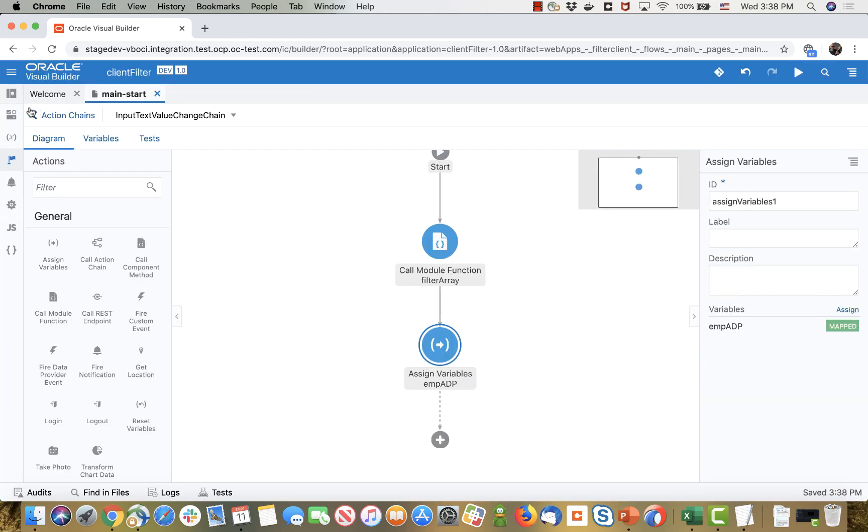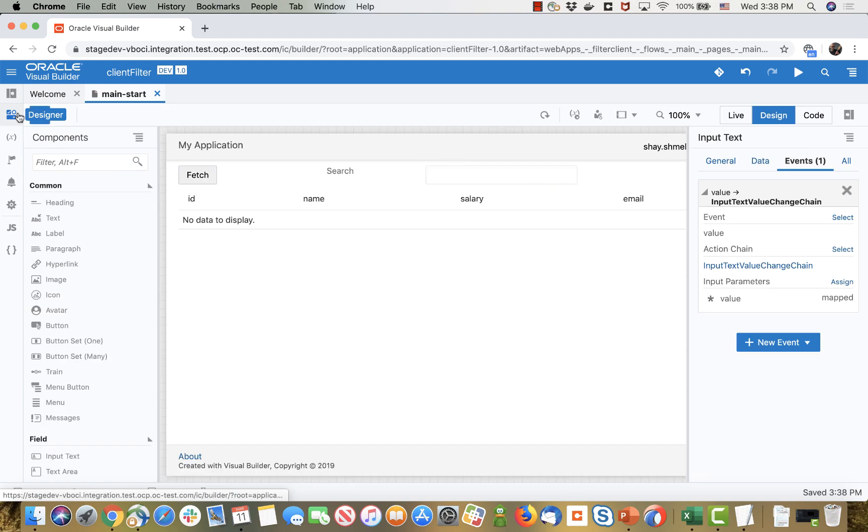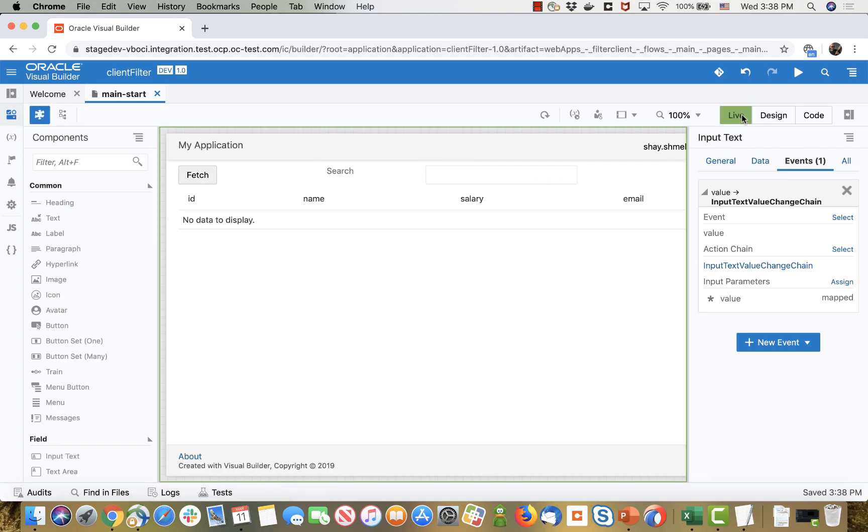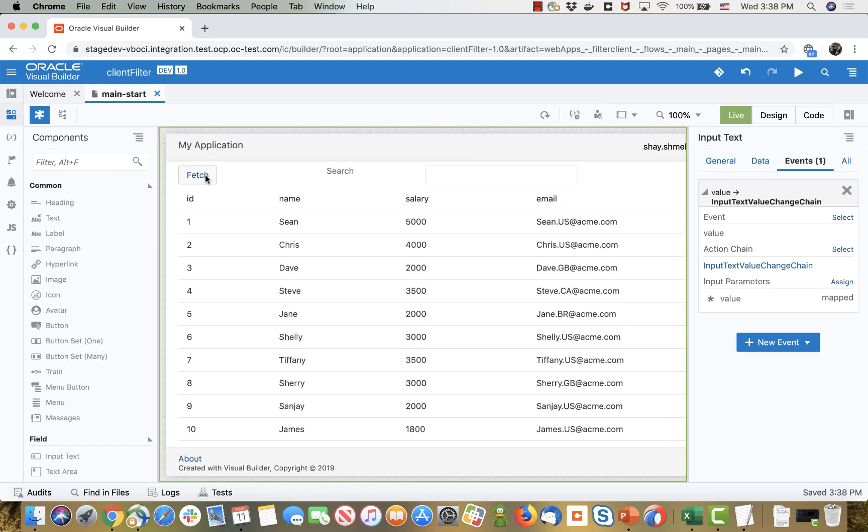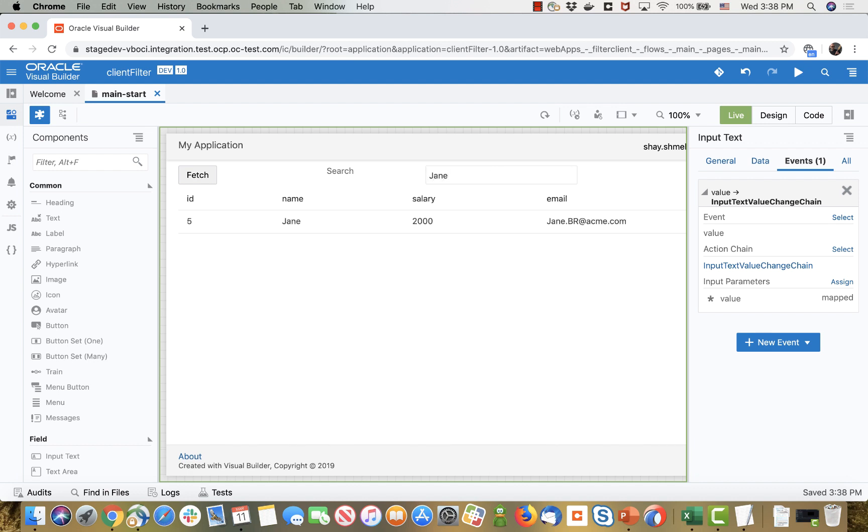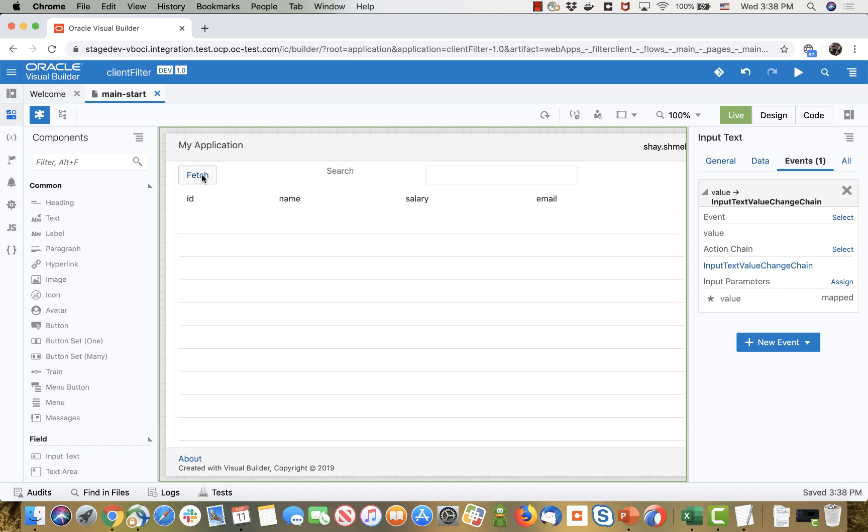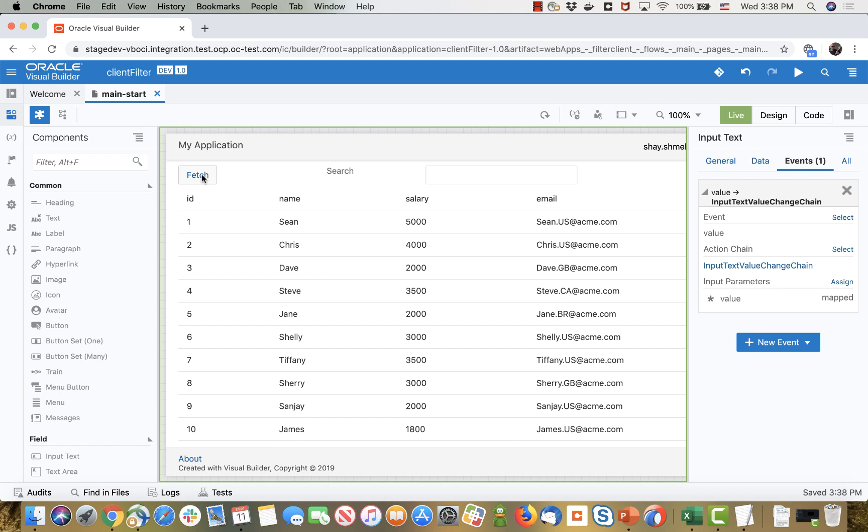All right and that's all we need. Back to our page, switch to live mode, click fetch to fetch all the records and then for example if I'll put in Jane we'll get just Jane. And again if you want back all the records you can either do a fetch or you can have the records backed up somewhere and repopulate the array.